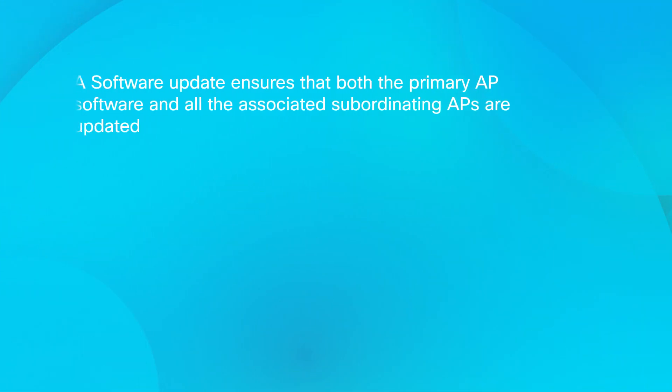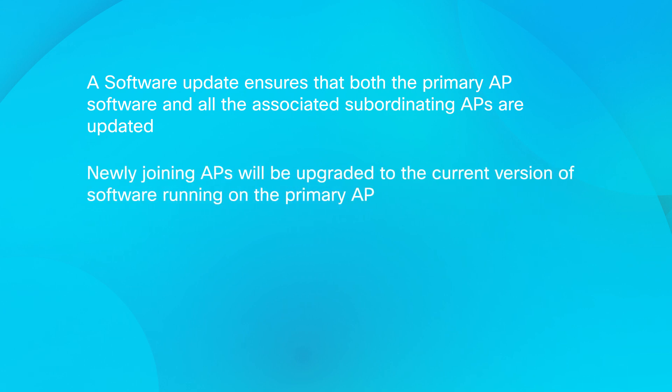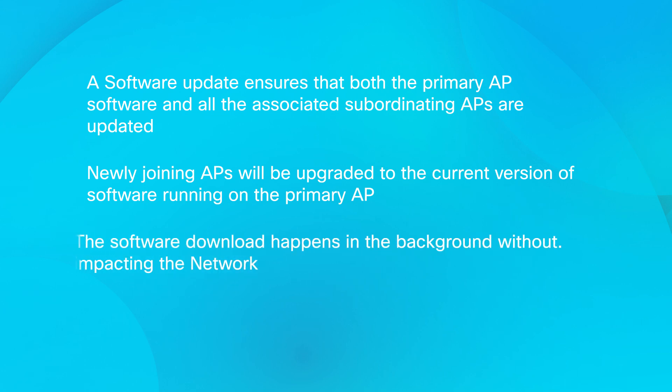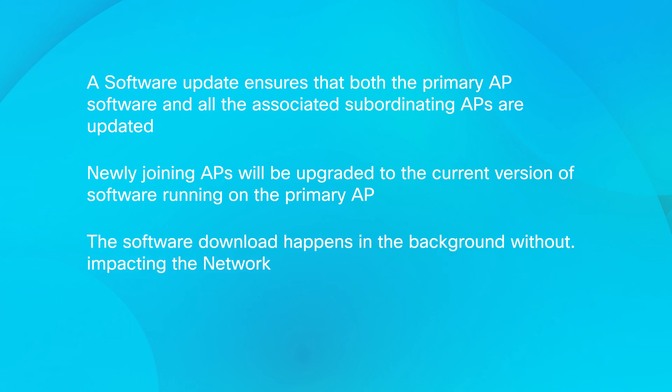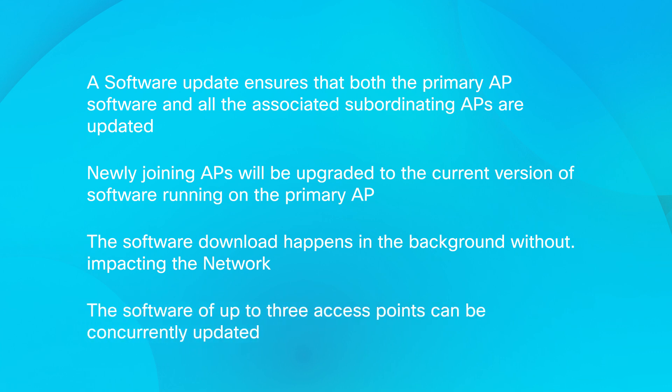A software update ensures that both the primary AP software and all the associated subordinating APs are updated. Newly joining APs will be upgraded to the current version of software running on the primary AP. The software download happens in the background without impacting the network. The software of up to three access points can be concurrently updated.